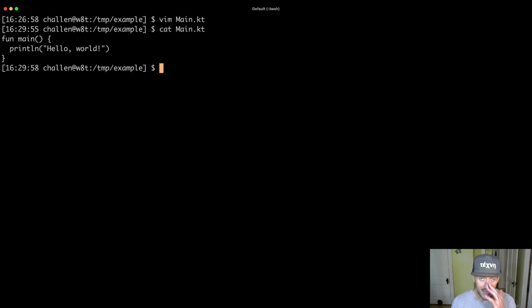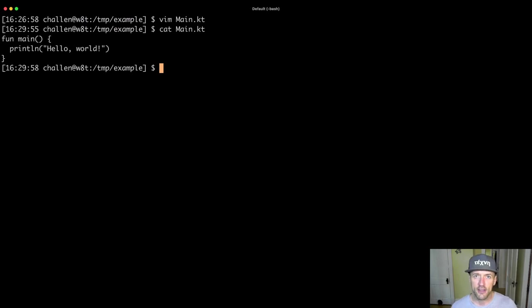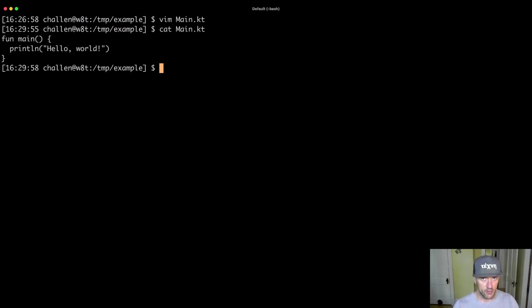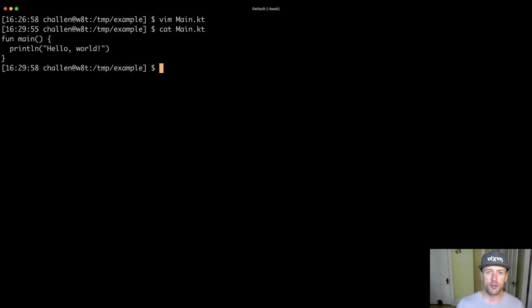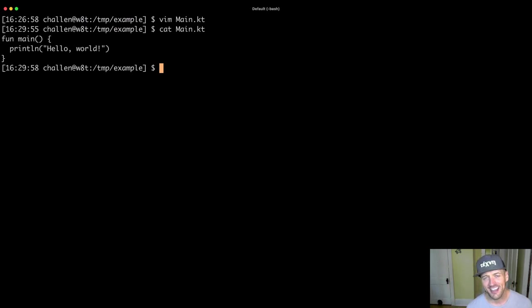So how do I actually get this code to run? Some of you are familiar with programming languages like Python, in which case there would be a single command that would allow me to run this code directly. But that's not true when we're using Kotlin. There's actually two steps here, two steps that get performed.